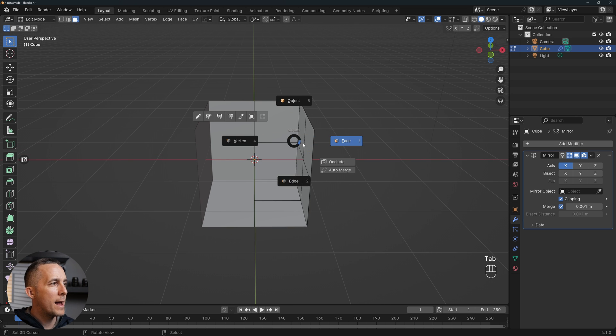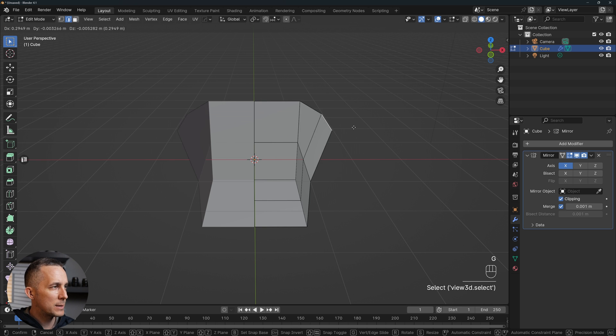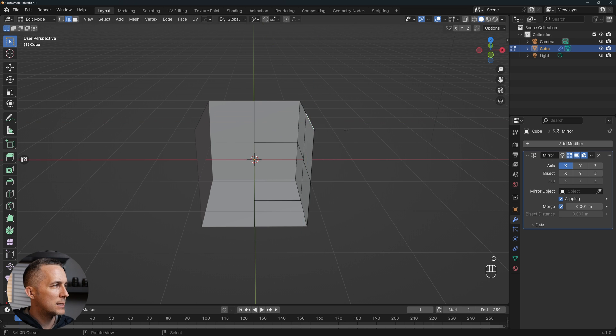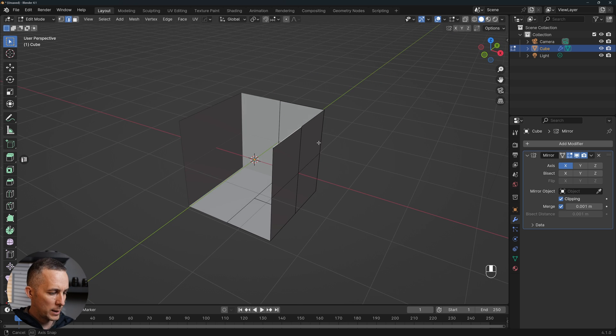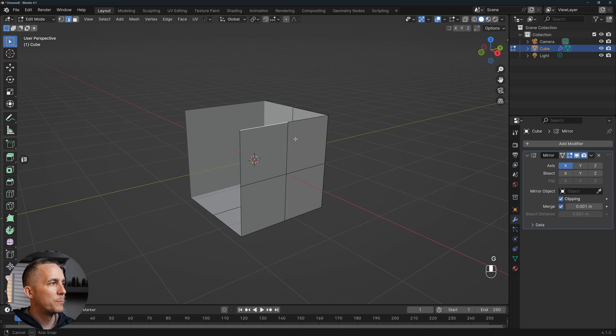Now whenever I go to, for example, the edge mode and move this edge by pressing G, I will move both sides. You can see here really clearly that I'm moving that. Perfect.